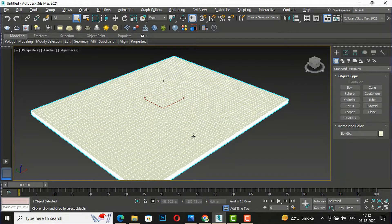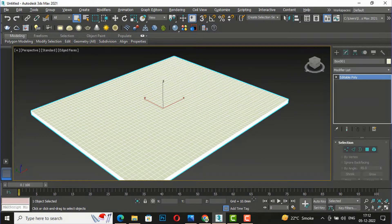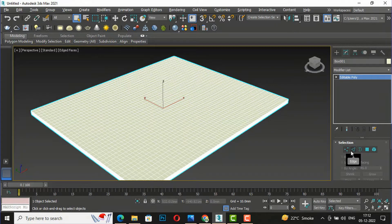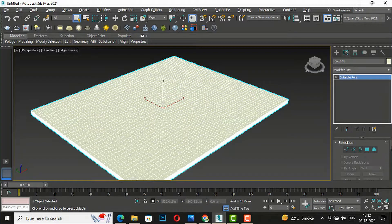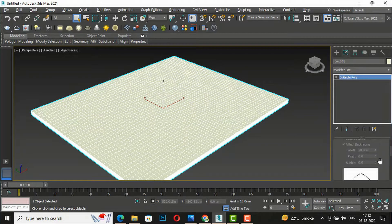I will right click here and first we will convert this to editable poly. Now you can see this is the modifier list, and these are the selection tools like vertex, edge, border, polygon, and element, which I have already discussed with you. Today we are going to discuss about soft selection.